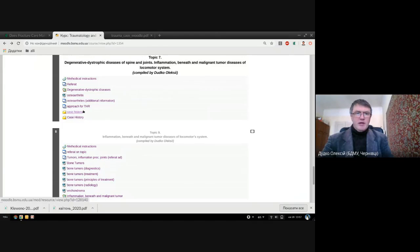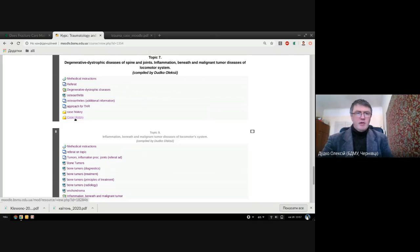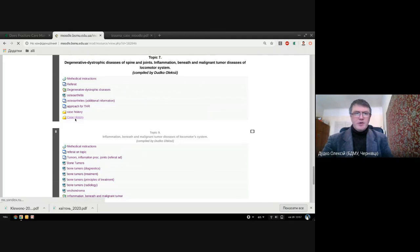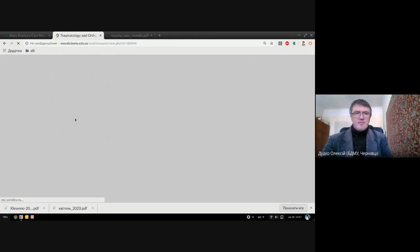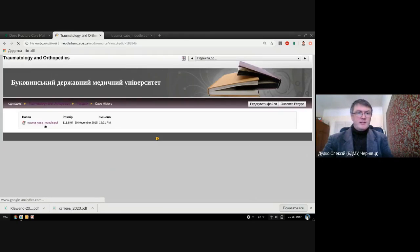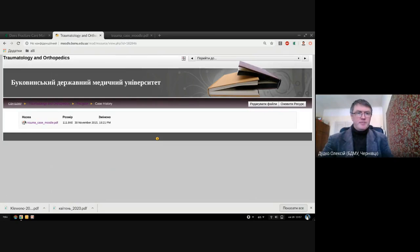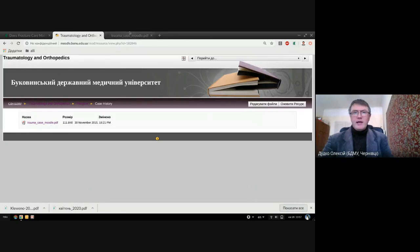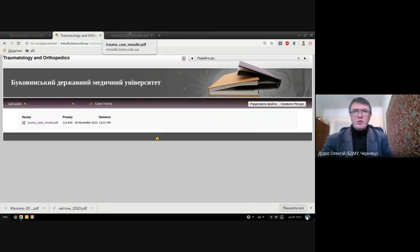There are two links. The upper link is not working, but the second one is the case history. You can follow this link to see the file for downloading. Here I have this file which was downloaded.